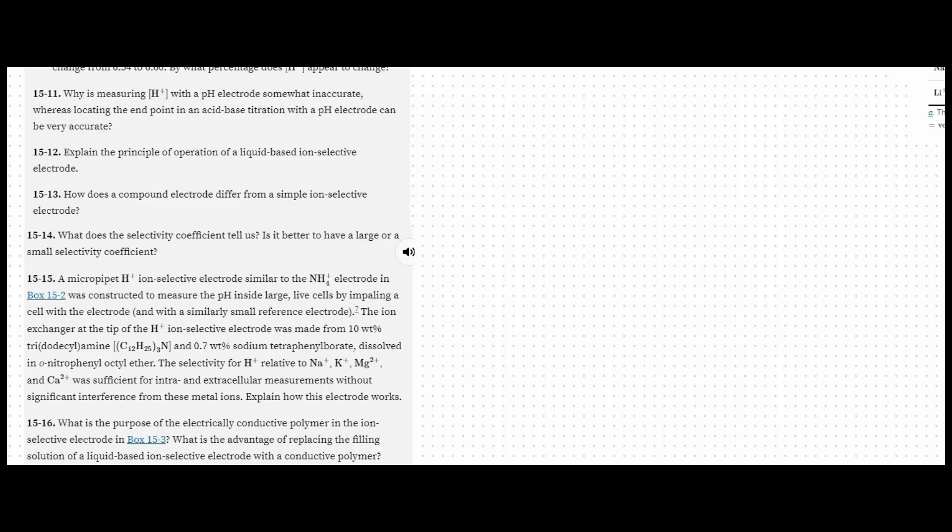So this unknown junction potential prevents us from measuring with precision the concentration of our ion exactly. But because when we're doing an acid-base titration, the changes in the concentration can be measured with very high precision, even though we can't exactly get the value of the concentration of the hydrogen ion.